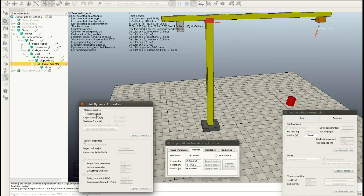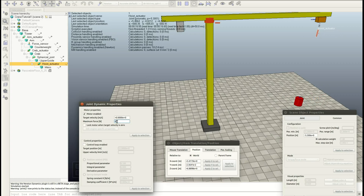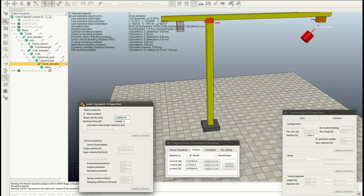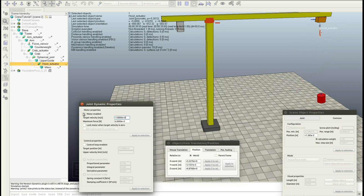Let's have this hoist actuator be motor enabled — I'm giving it the torque of 6,000 newton. Let's see if it works: 1 meter per second. It works and it stops at the expected position.